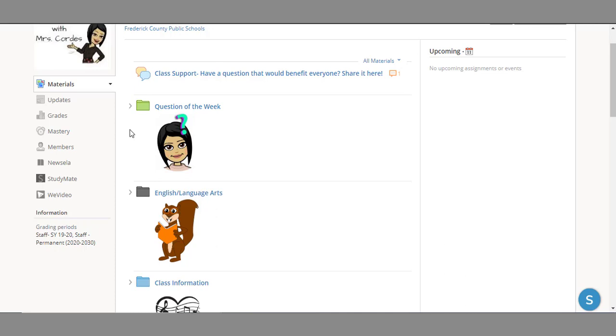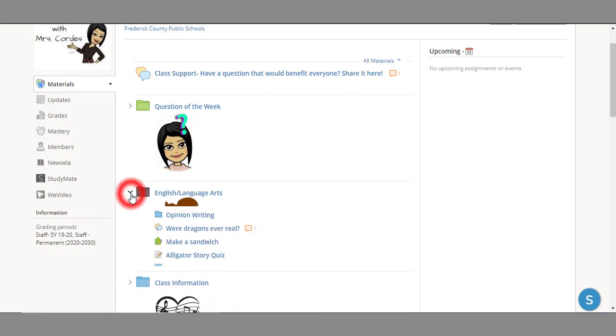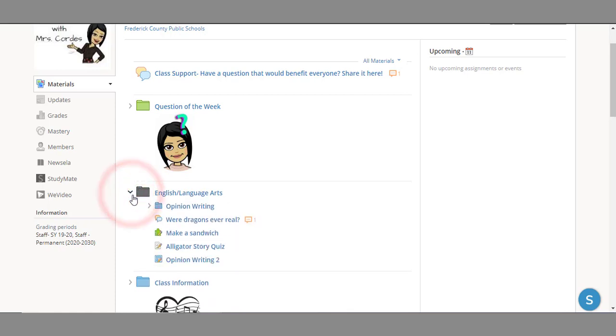Looking at this class, it's been divided into folders. Each folder has a name and image. We have two separate ways of viewing what is in these folders. You can click on the small arrow icon next to the name to expand the folder to see subfolders or assignments.